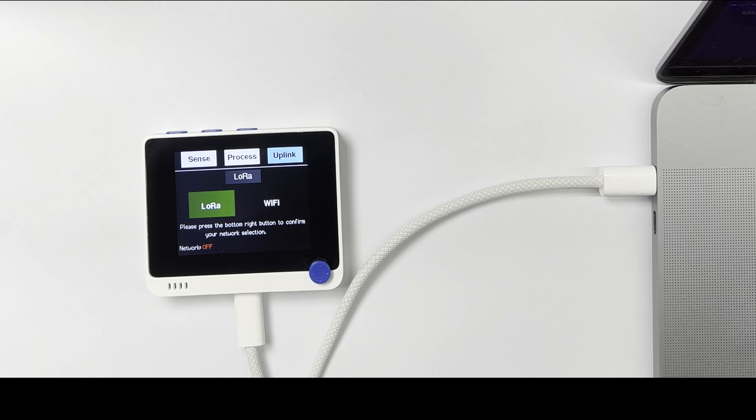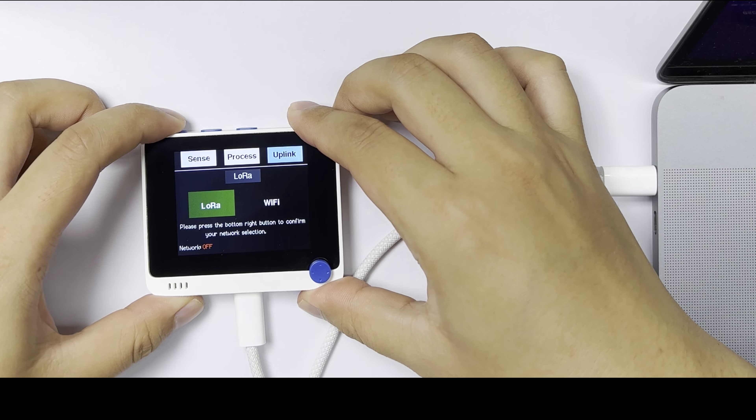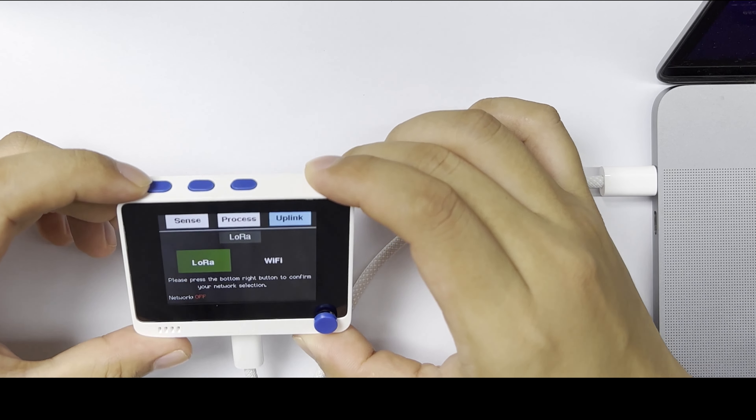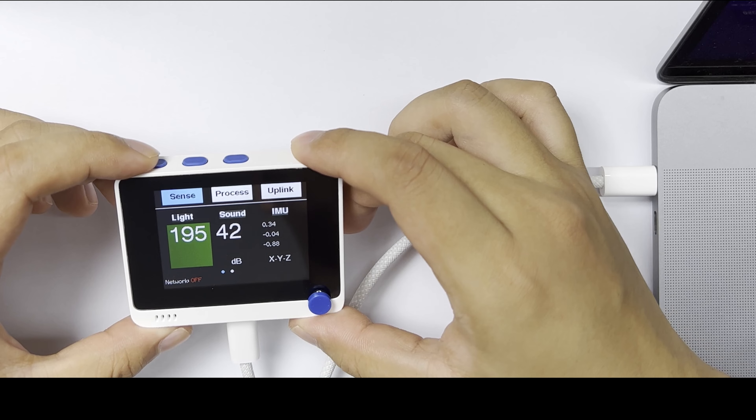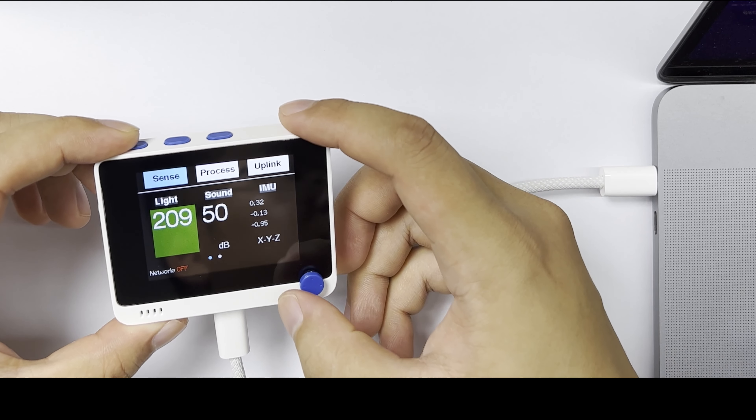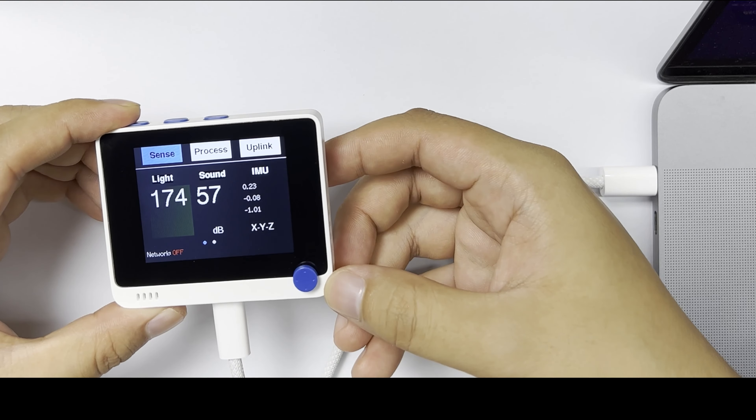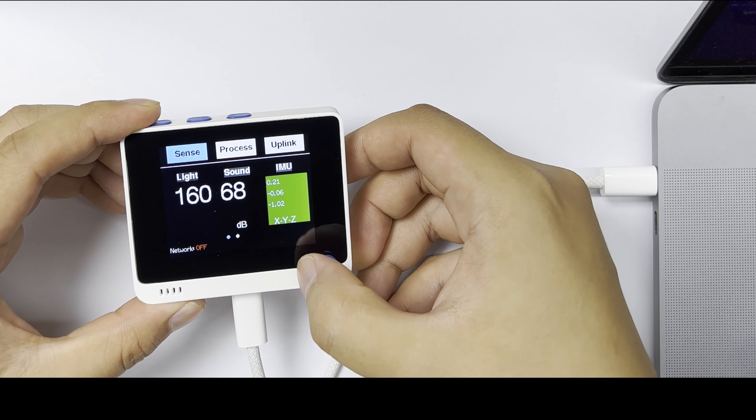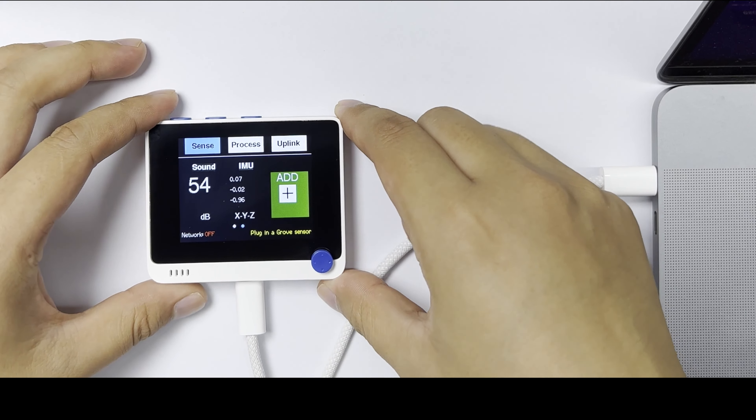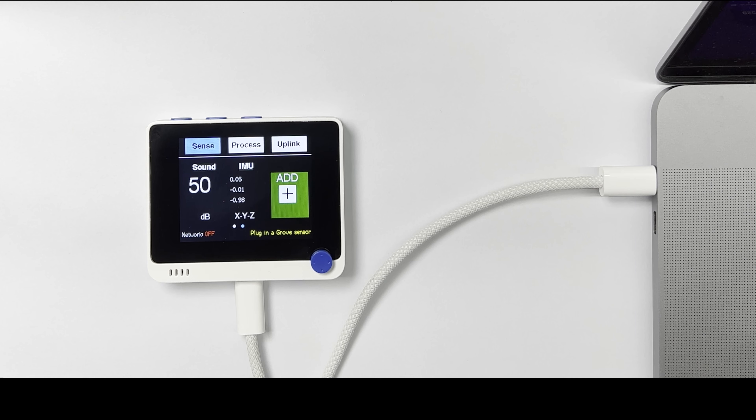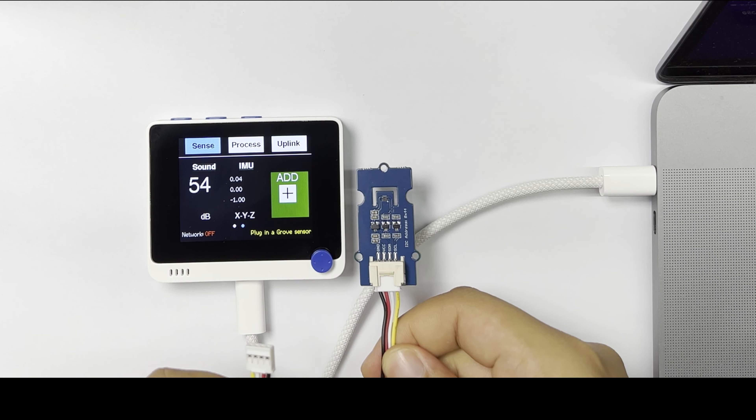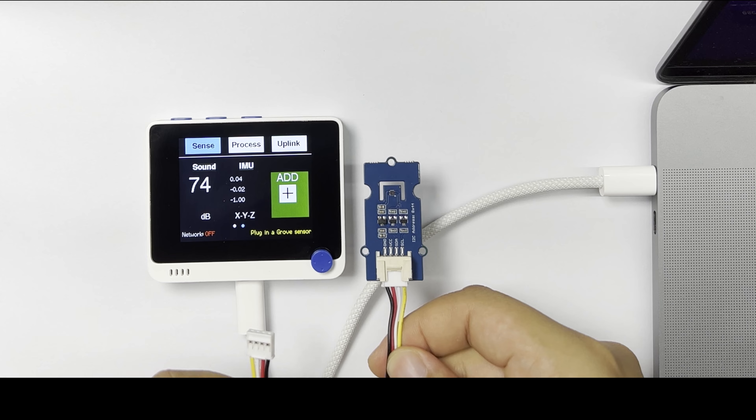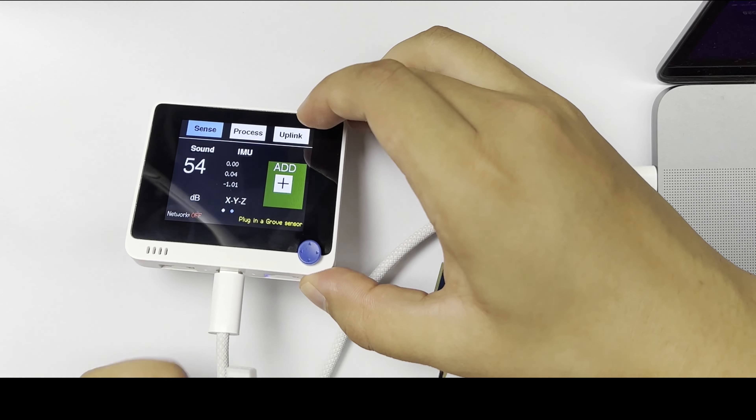Take this for example. Press the button to navigate to the Sense section, and right-click the blue button here. You will see an add icon. Now we plug in this Grove temperature and humidity sensor to this Grove port.